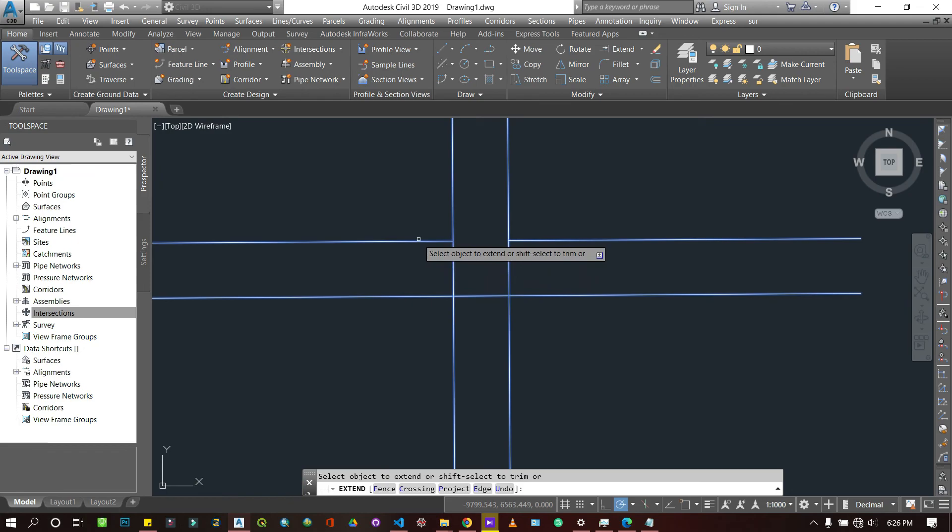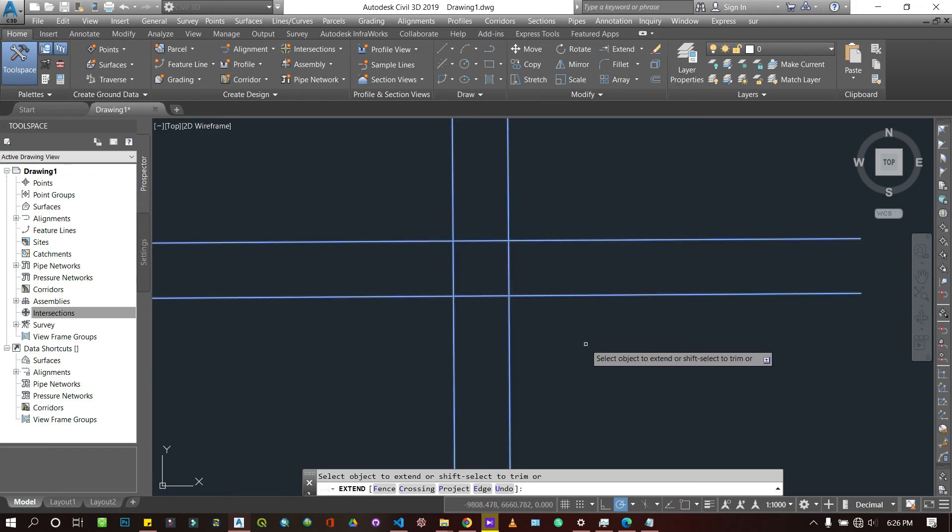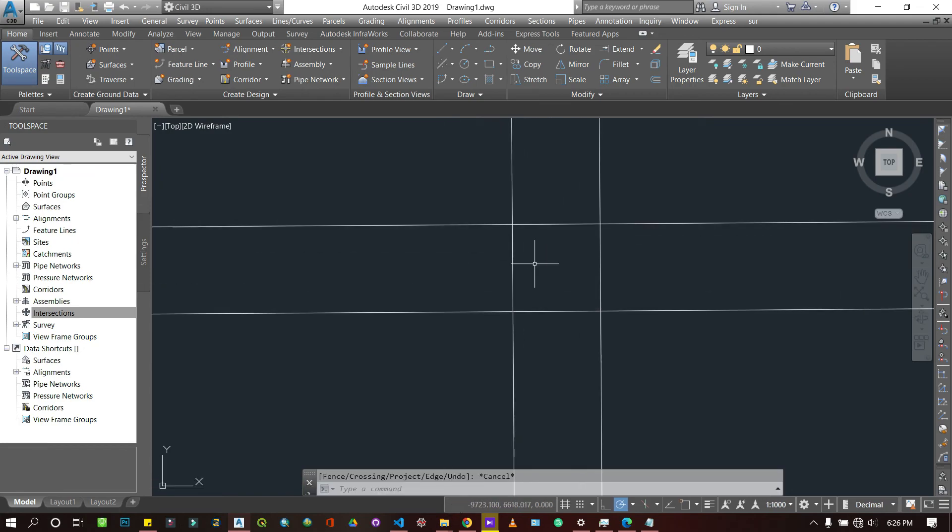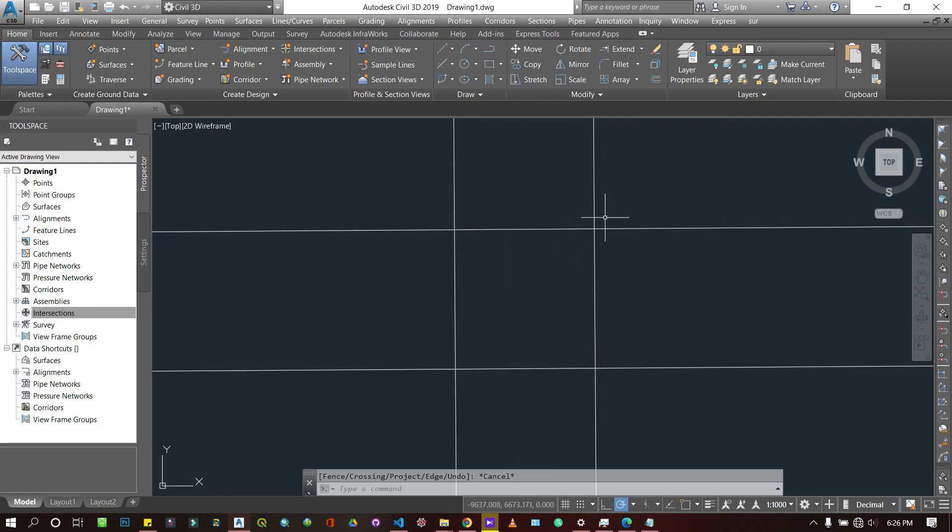We are all done. That's how to use the trim and extend tools. See you in the next video.